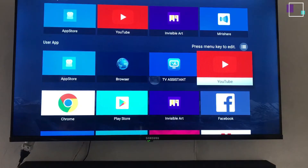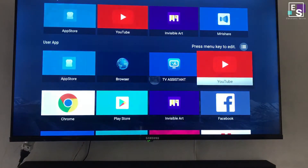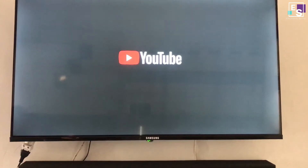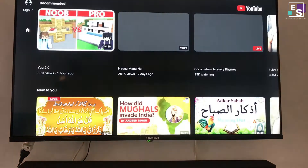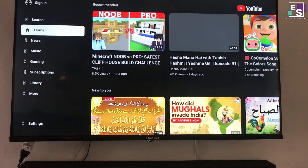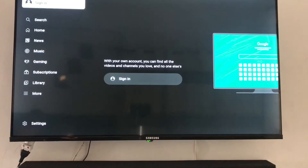Hi guys, in this video I am going to show you how to permanently fix the YouTube not signing in problem on a smart TV with two different methods. You are watching that when I open YouTube app and try to sign in, it doesn't move further.